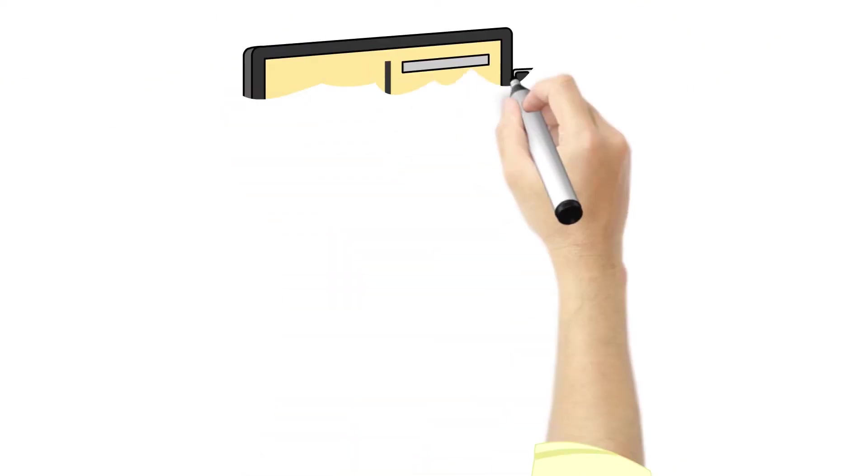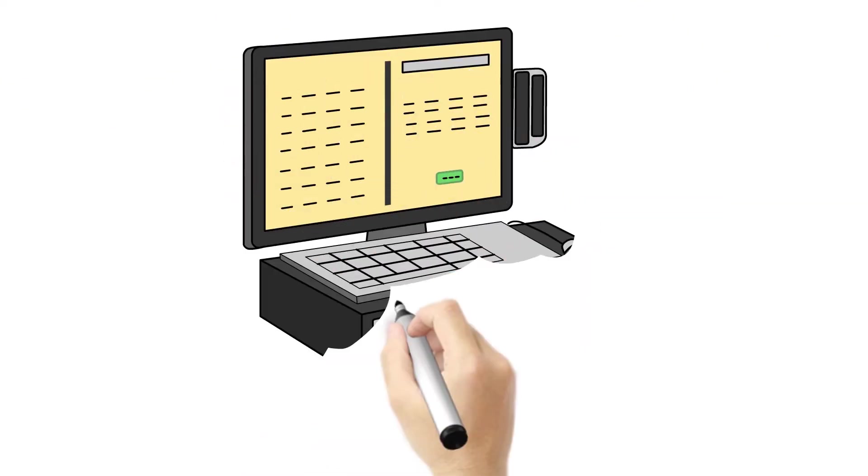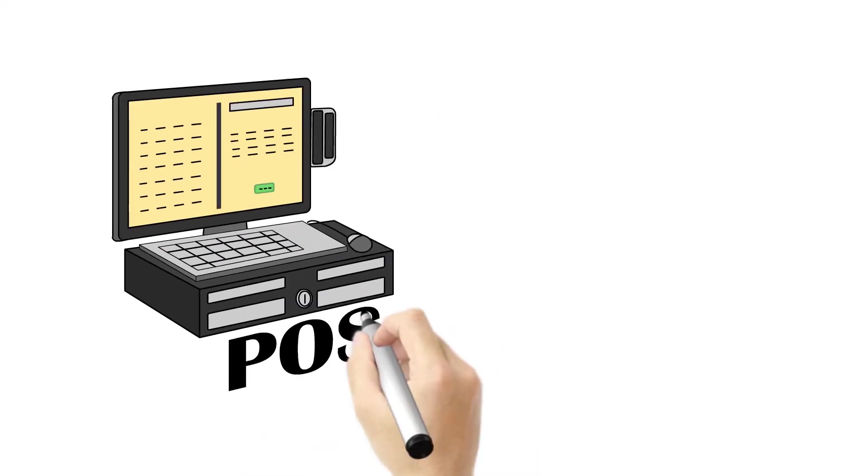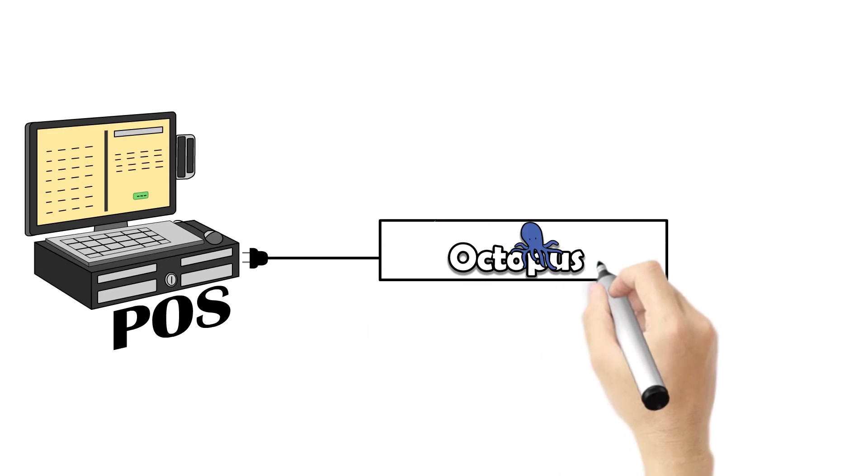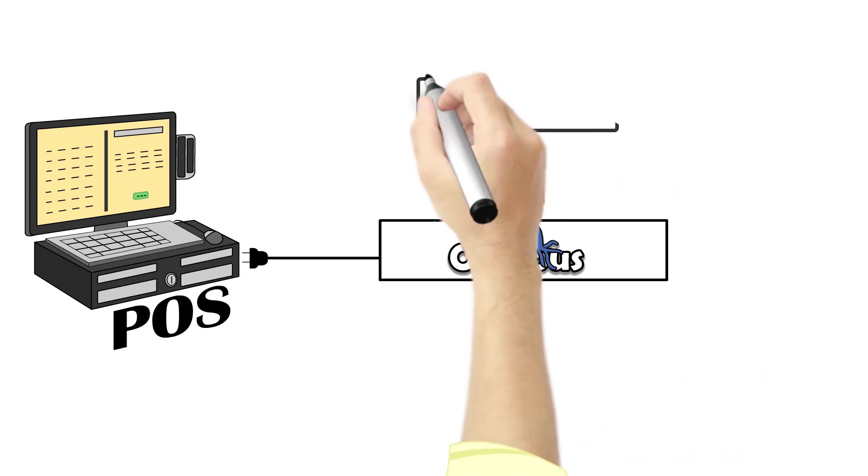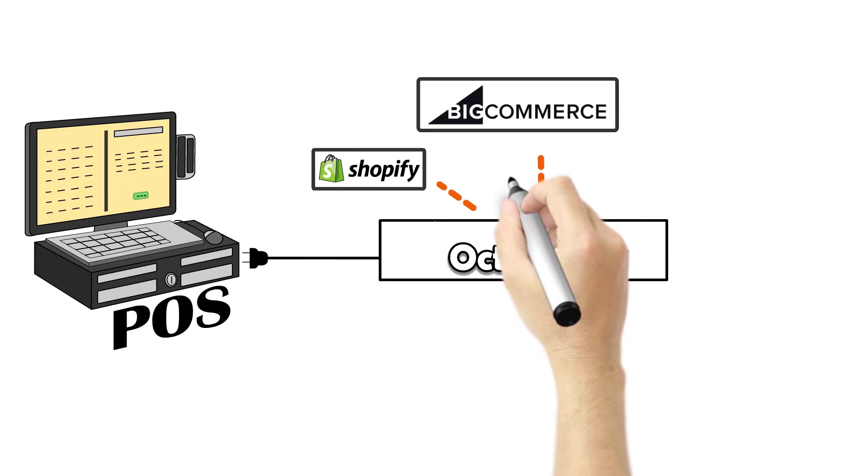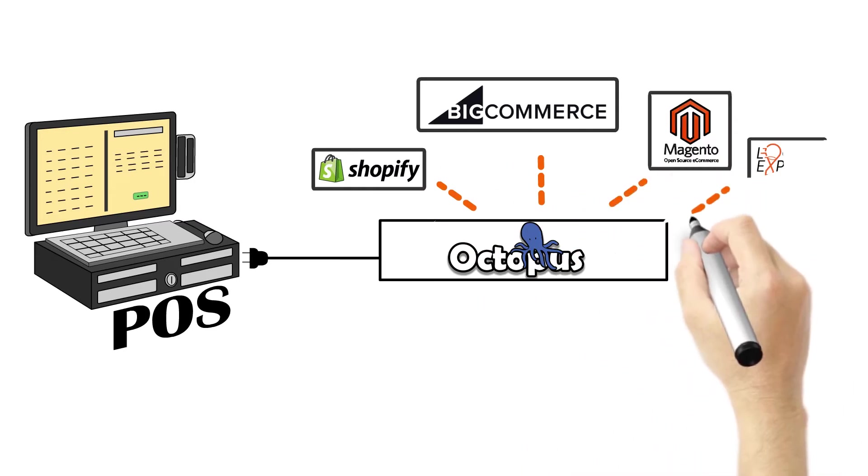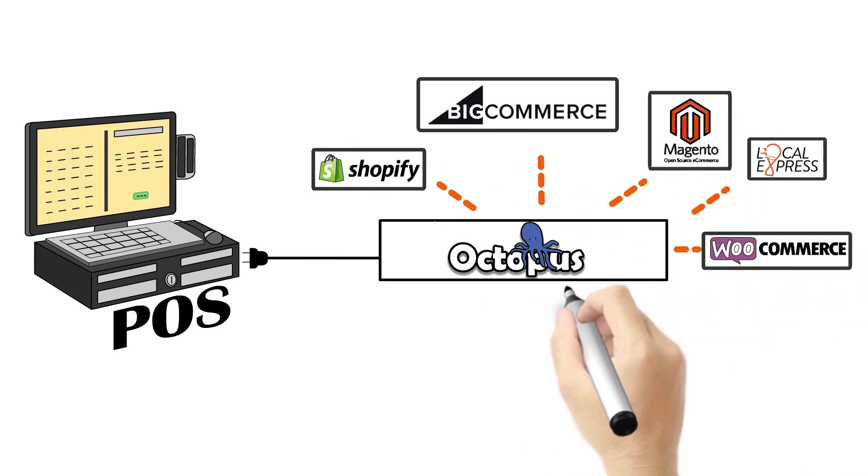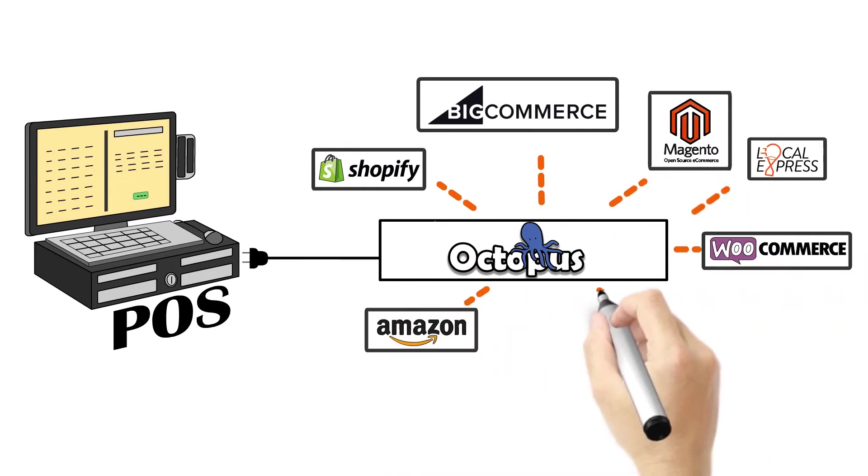Channel Manager connects your POS and online store together. It feeds POS data to e-commerce platforms like Shopify, Magento, BigCommerce, Amazon and eBay.